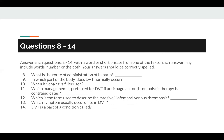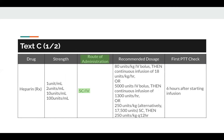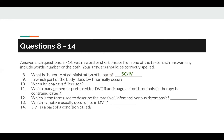Let's look at questions 8 to 14. Answer each question 8 to 14 with a word or short phrase from one of the texts. Each answer may include words, numbers, or both. Your answers should be correctly spelled — the spellings will be given in the text. Question 8: what is the route of administration of heparin? The keyword is heparin, found in Text C, and the route of administration is given as SC or IV. So the answer to number 8 is SC or IV.